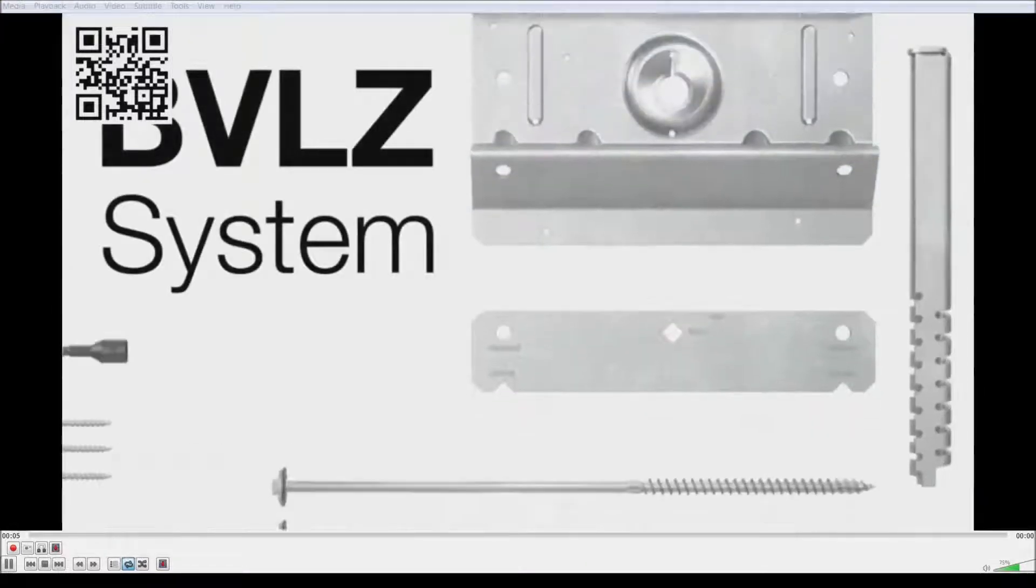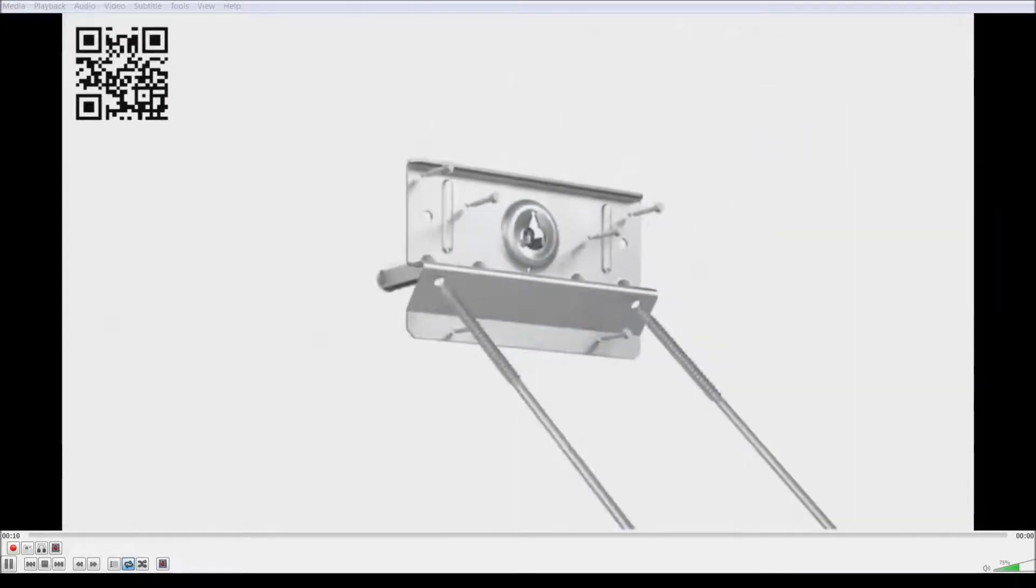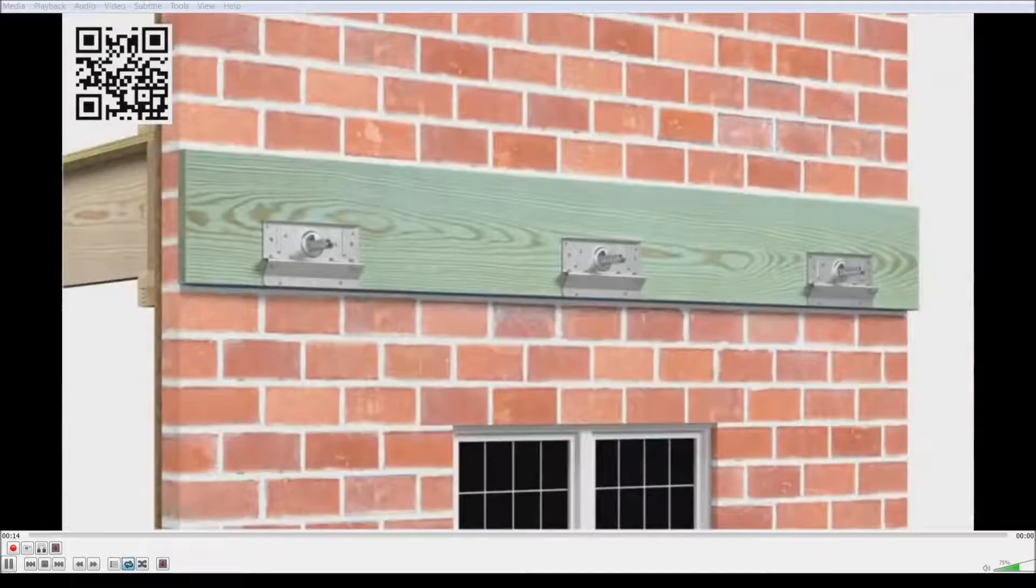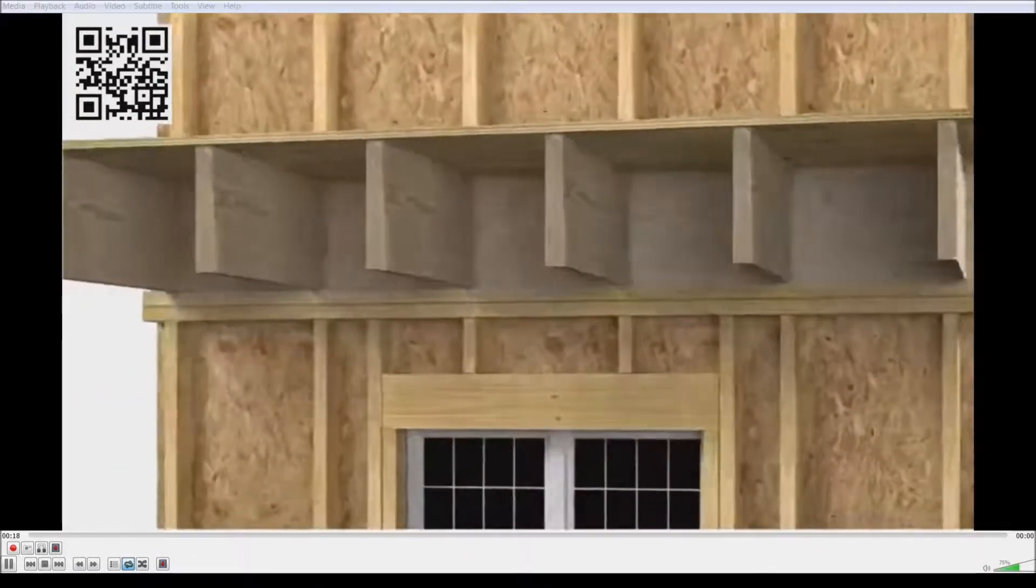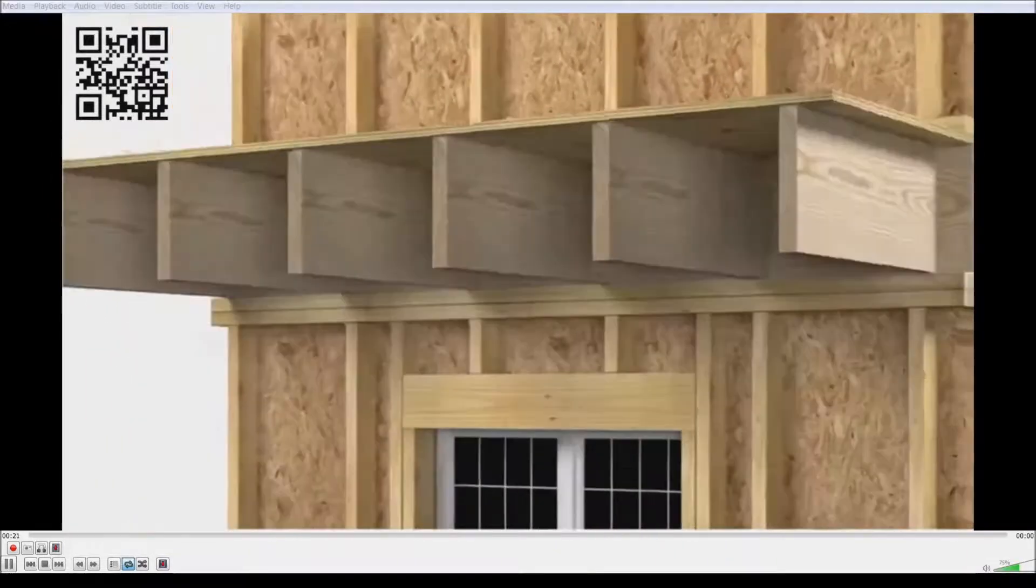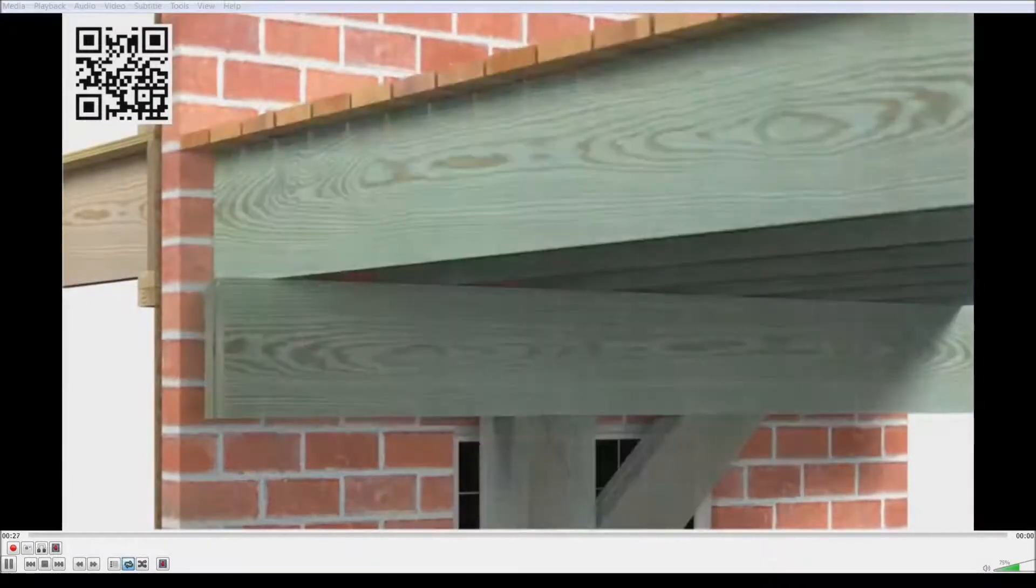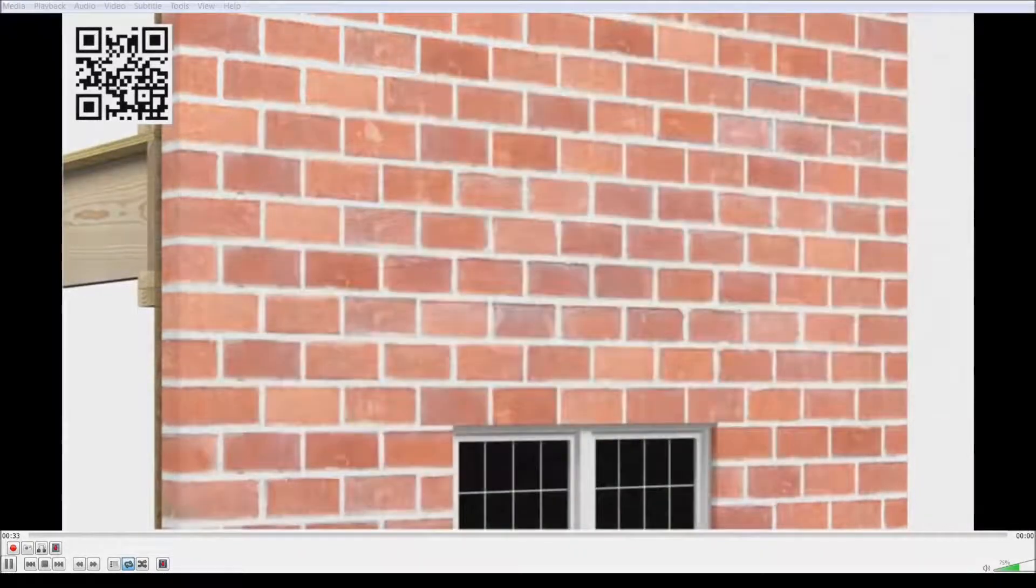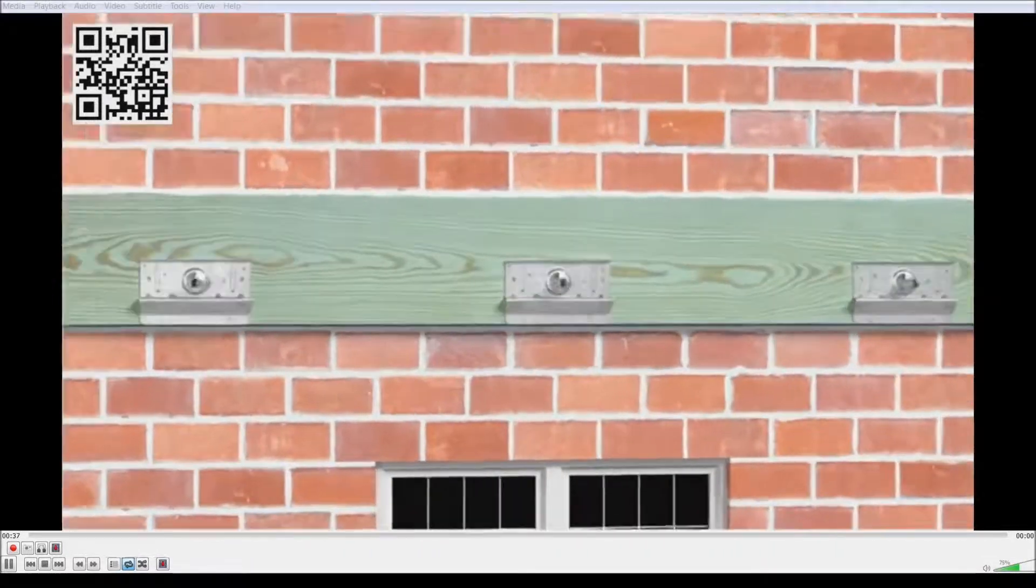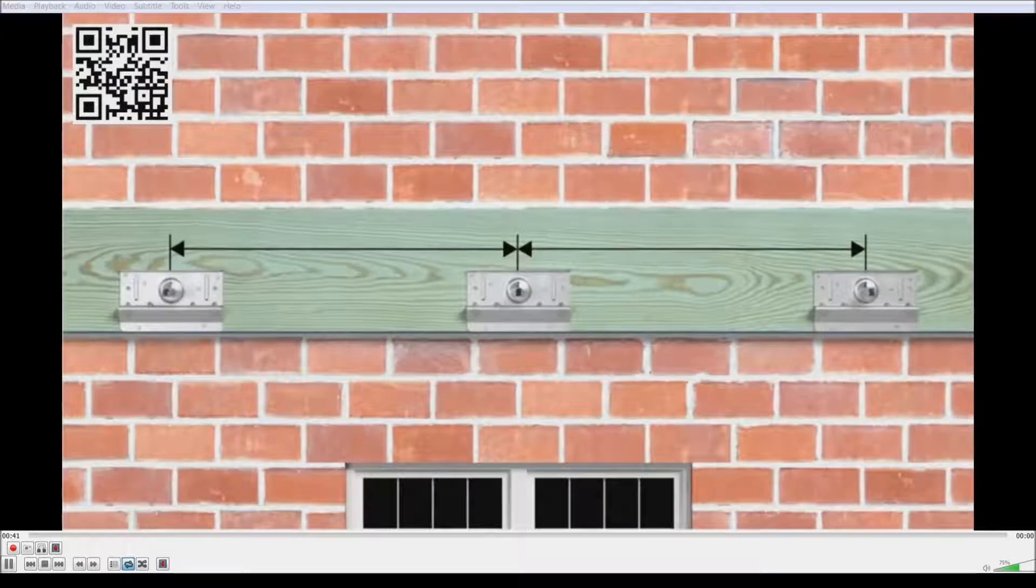The BVLZ Brick Veneer Ledger Connector System from Simpson Strongtide is a code-listed solution for attaching ledgers to wood-framed houses with brick veneer. Ideal for rebuilds, retrofits, and new projects, this cost-effective system allows for installation without demolition or replacement of existing brick veneer. The BVLZ eliminates the need for posts near the house by transferring load to the structure, creating a clean, less obstructed view. This system is load-rated, with spacing tables engineered to meet prescriptive IRC joist span ratings.